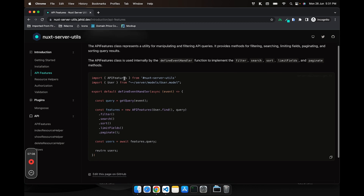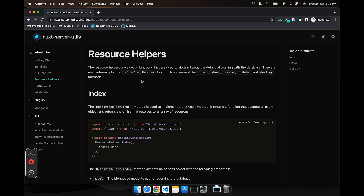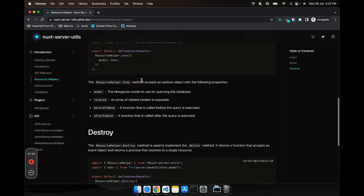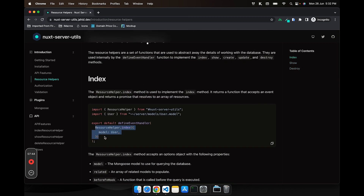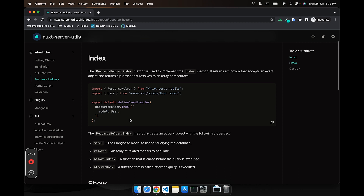For most CRUD operations you'll be repeating a lot of similar code. For example, you might have a users GET endpoint where you want to fetch all users with filtering handled automatically. For that, we've created a Resource Helper class which, as of now, has three methods: index, show, and destroy. You can pass it to your event handler and it handles the rest. You just call the resource helper from nuxt-server-utils.